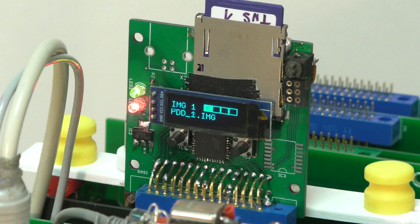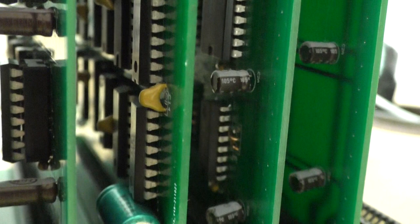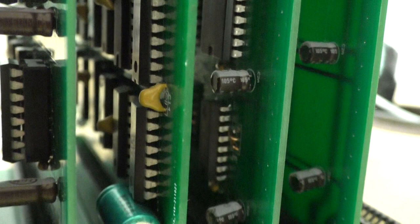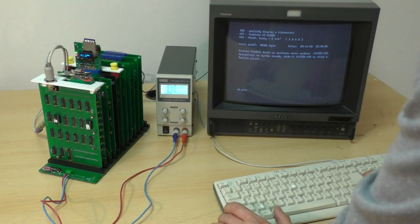Mezi další krásné karty, které by v žádné replice TNS-ka neměly chybět, jsou karty DA a AD převodníků. Za tyhle ty nádherný kousky děčíme Vítkovi.